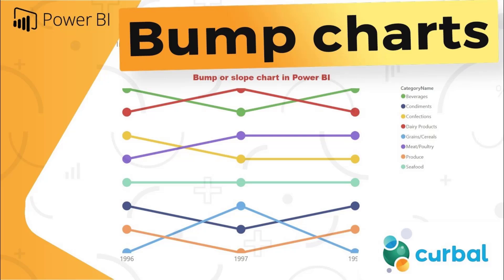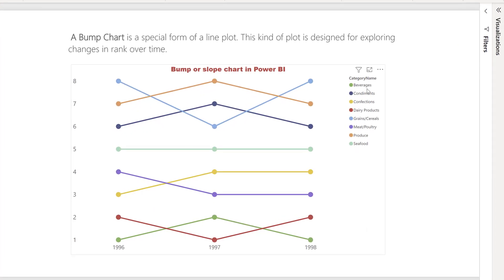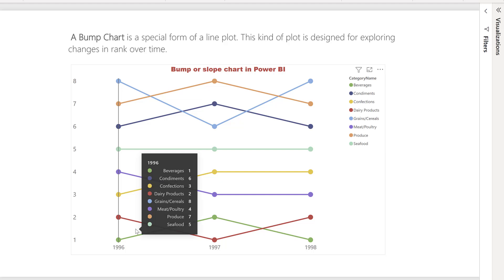So, sorting the Y-axis — this applies for many things, not just these types of charts. A bump chart, or rank chart, is basically a chart where you rank categories. In this case it's ranking of sales by category name for the Northwind dataset, so you can see you have ranks one through five.